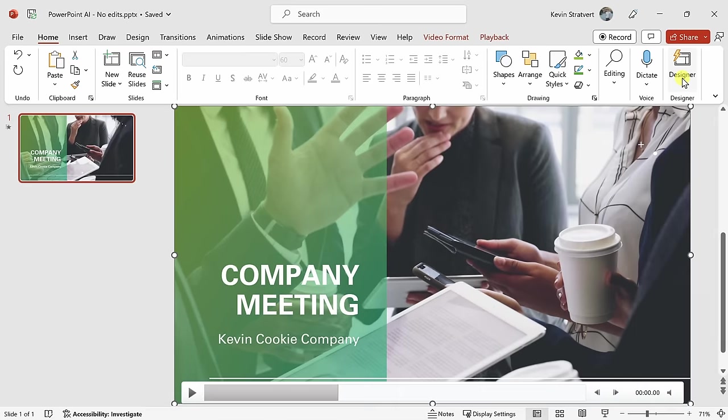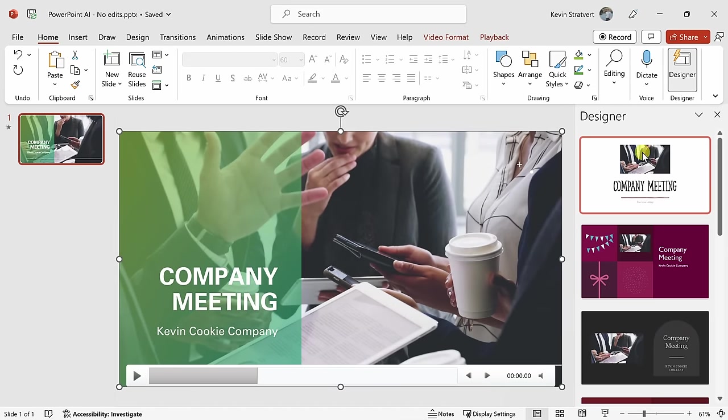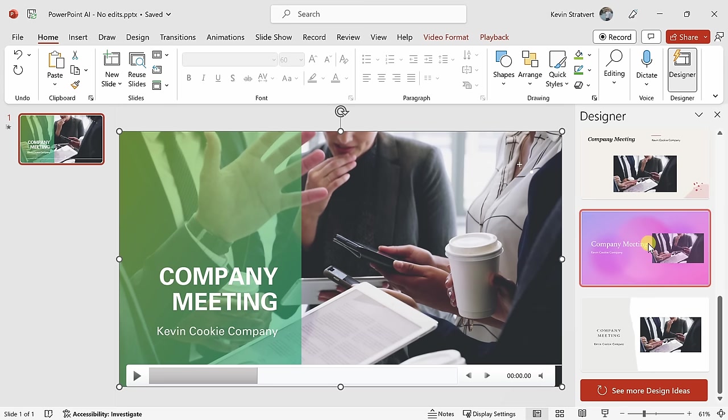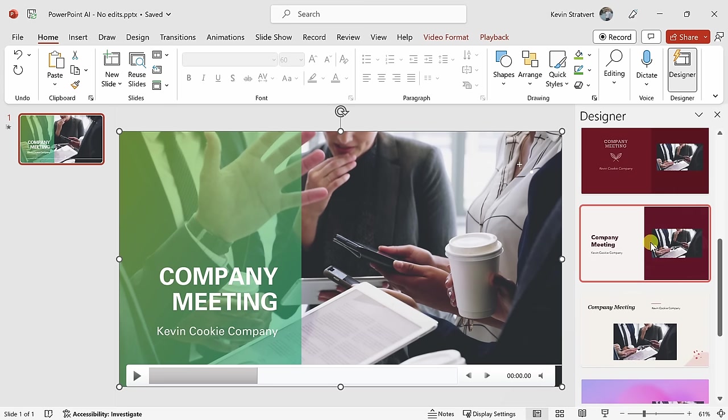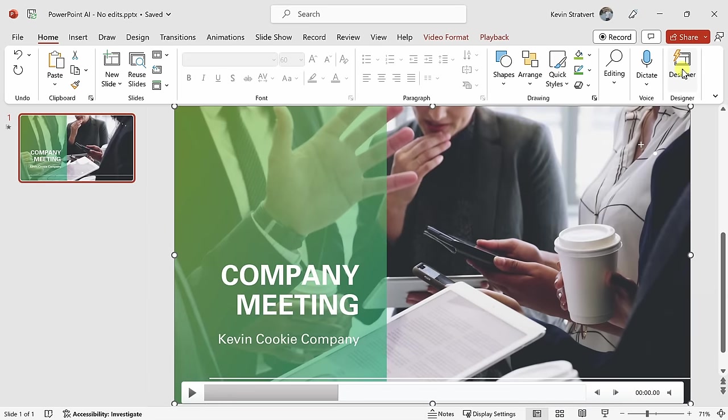If I click on designer again, here it'll now generate new design recommendations that take into account the new design that I have in this slide. Now overall, I'm happy with this design, so here I'll close designer.